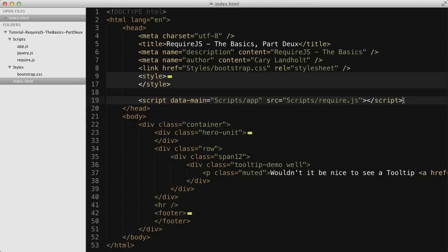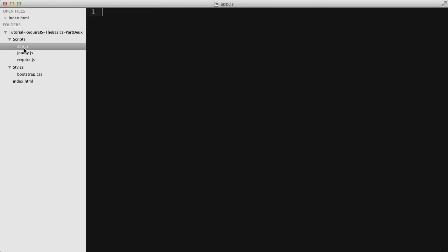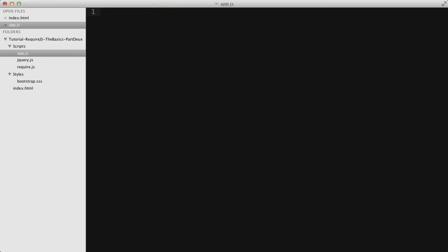If you remember from our prior screencast, RequireJS is first loaded and then RequireJS loads app.js, which is referenced in the data-main attribute script slash app. And if we load that up, it's empty right now, so we need to start writing some code. In this example, we're going to use BootstrapTooltip.js, which is part of the Bootstrap by Twitter JavaScript library. That has a dependency on jQuery, so we'll go ahead and put in jQuery as a dependency. You can see jQuery is located locally in our scripts.